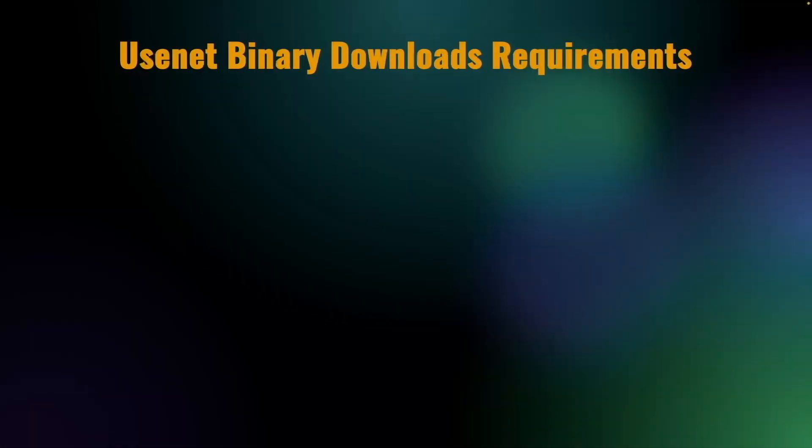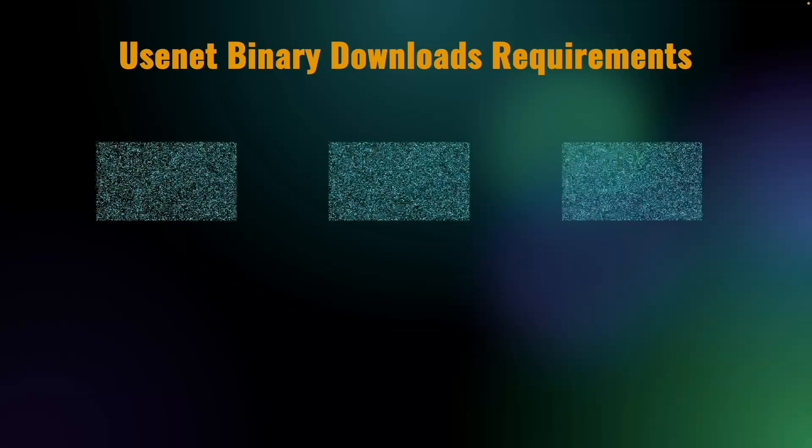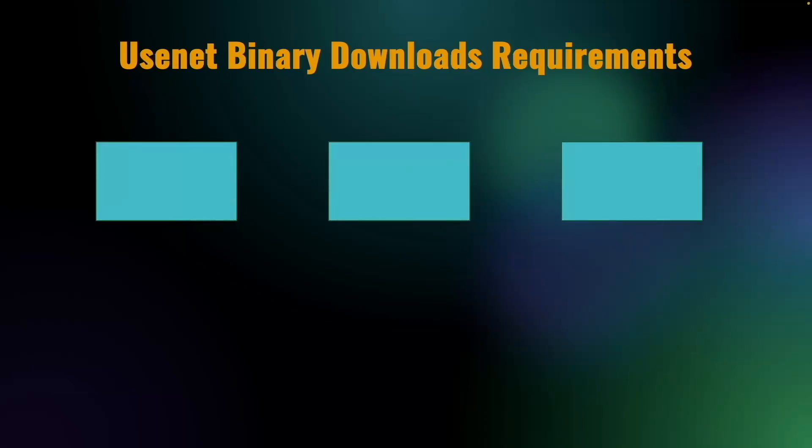To download binaries, and specifically movies for our purpose, we'll need to set up three things.